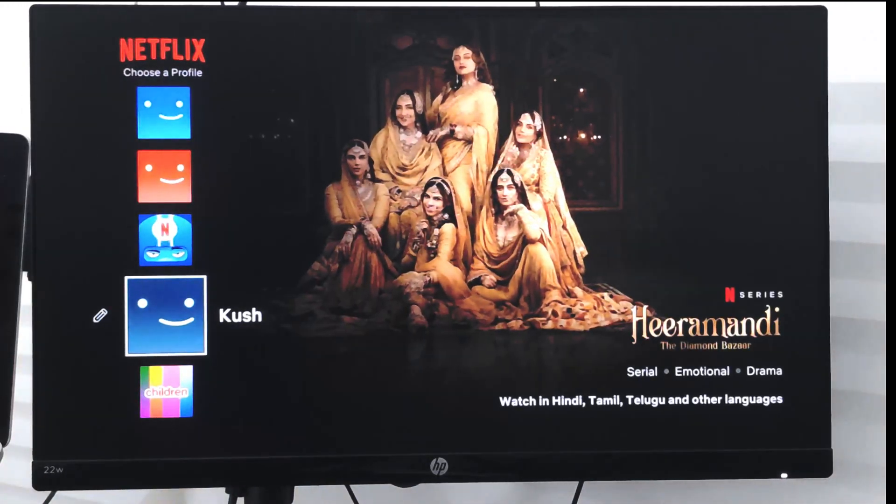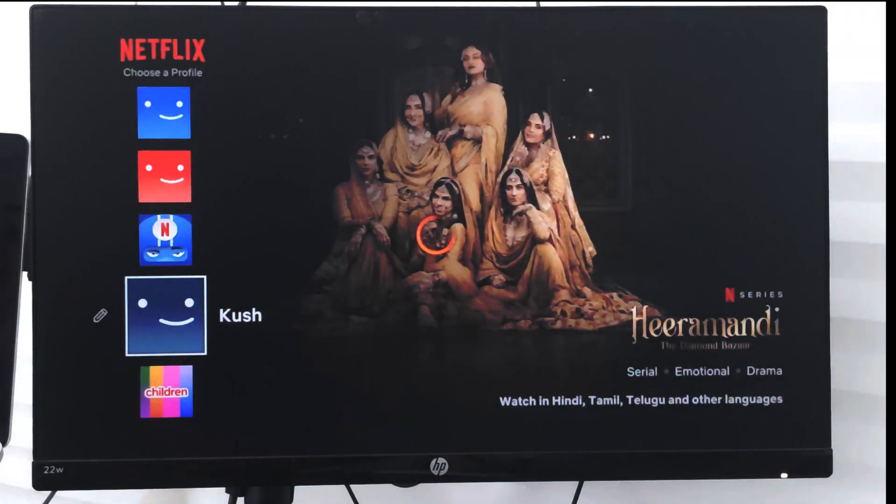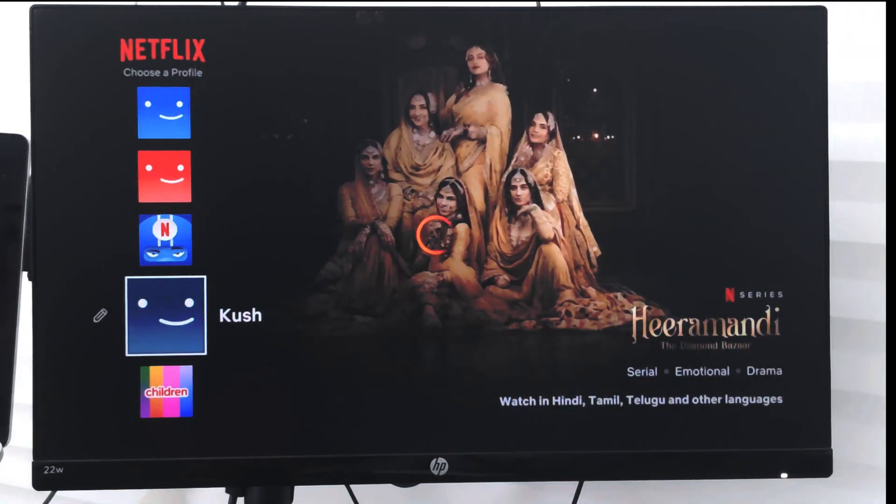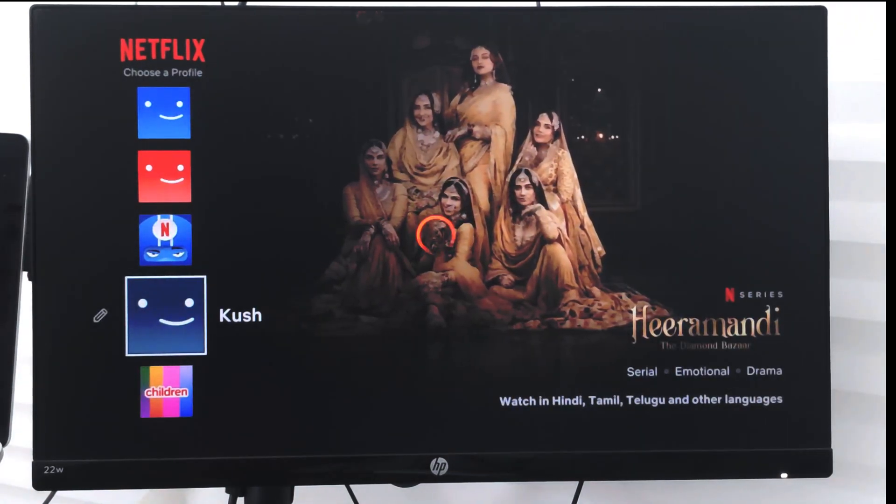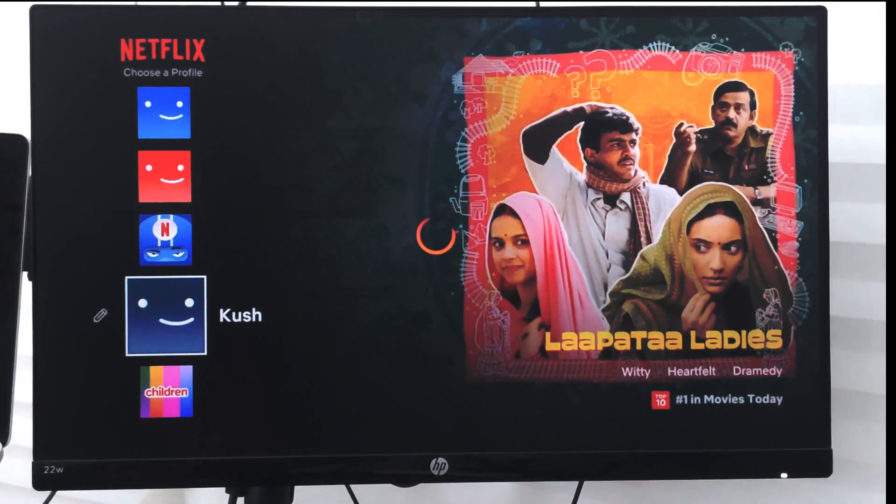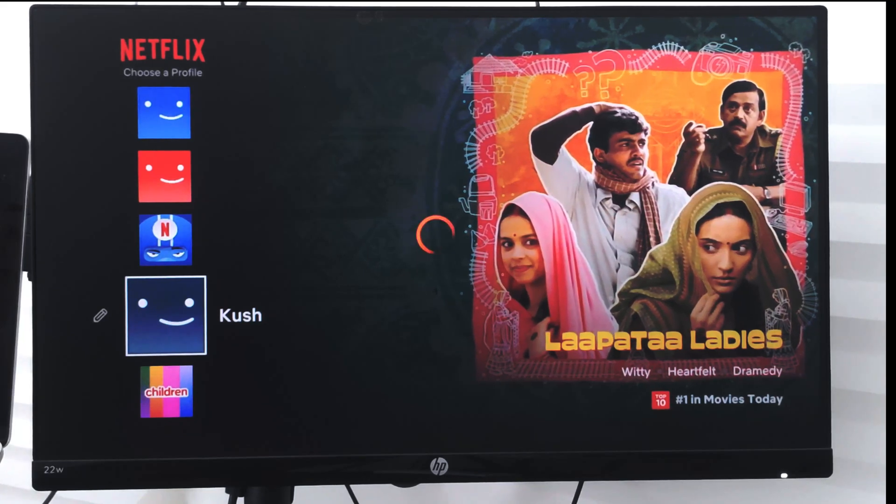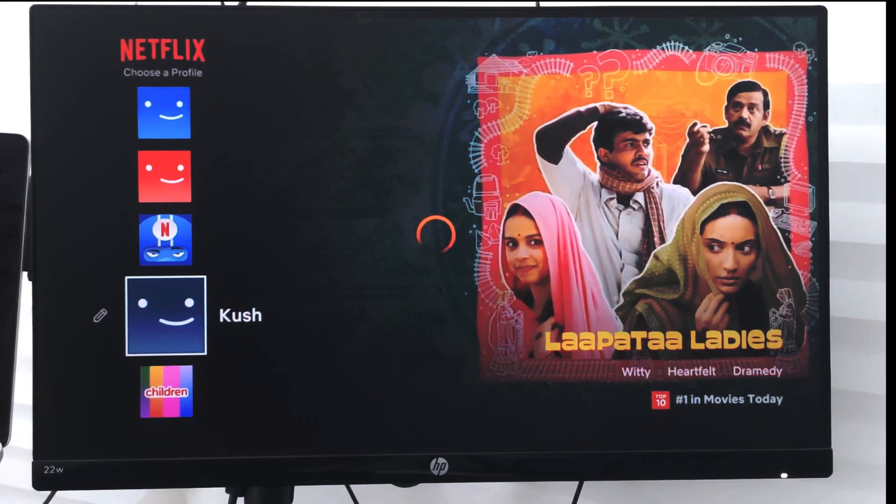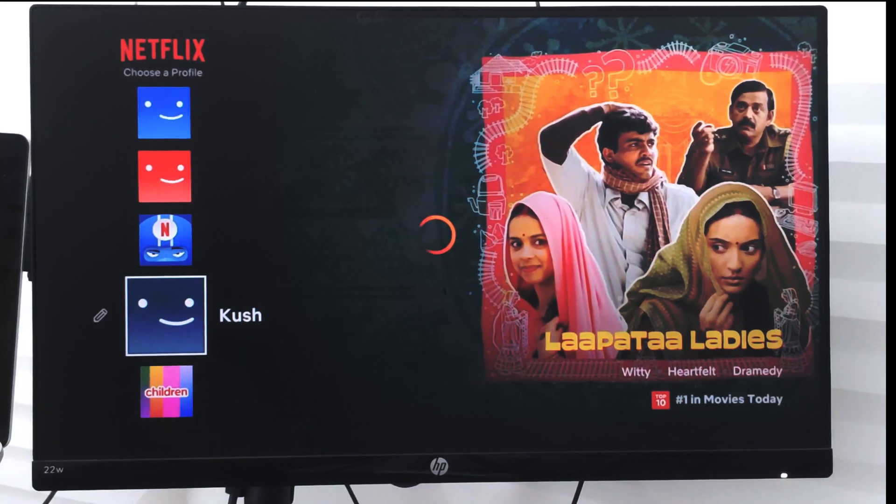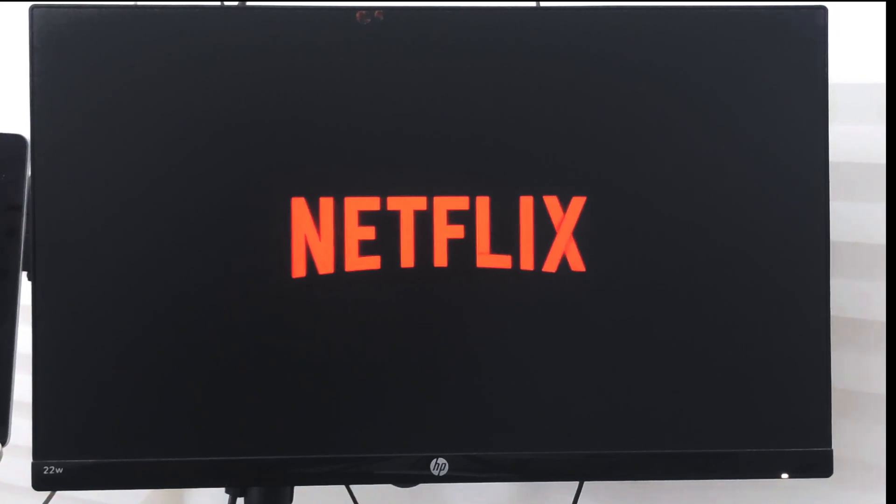I can just select it and the profile will be loaded. Since it's a new profile there won't be any watch history or anything. As you browse and watch the videos, your recommendations will be automatically based on your watch history and the content type you like.